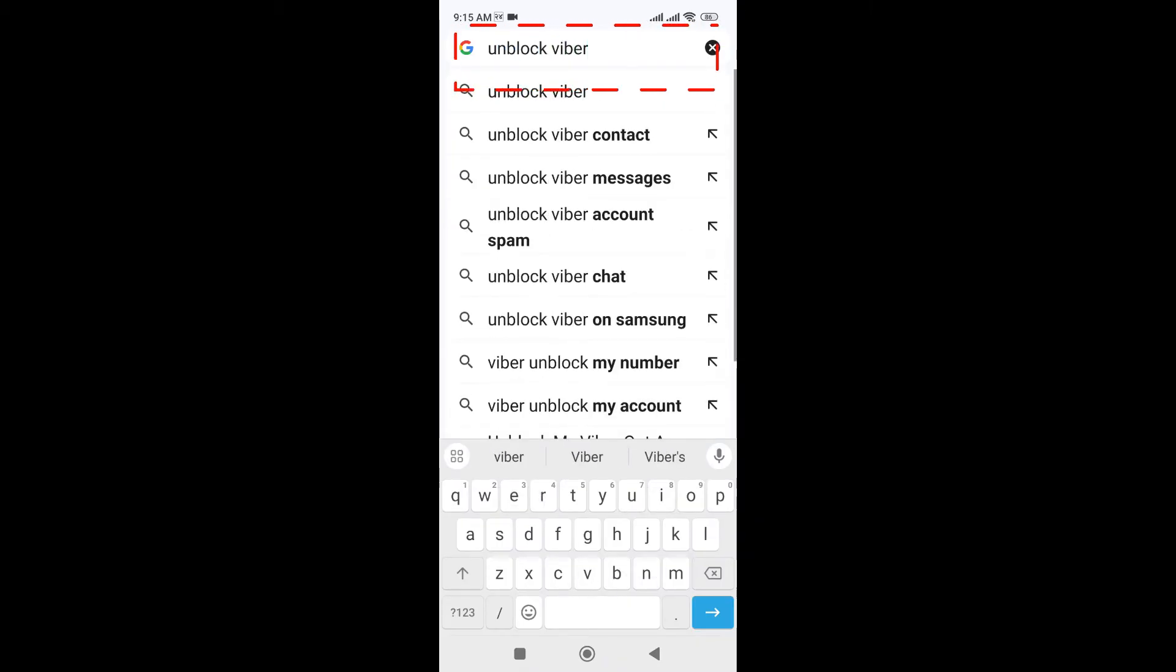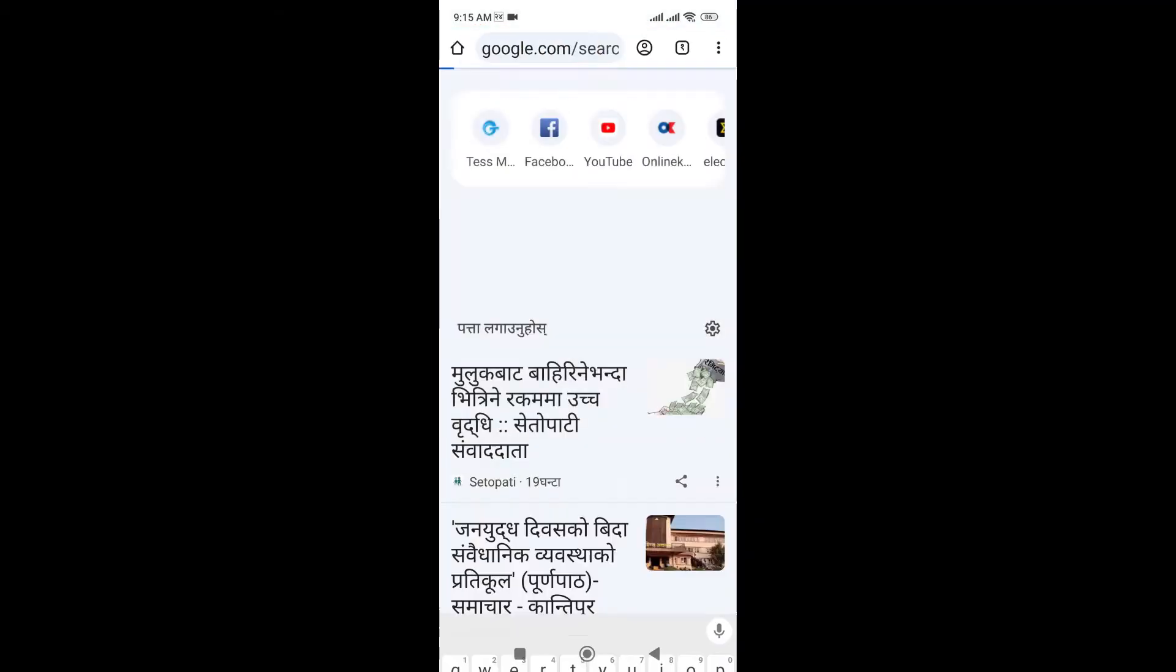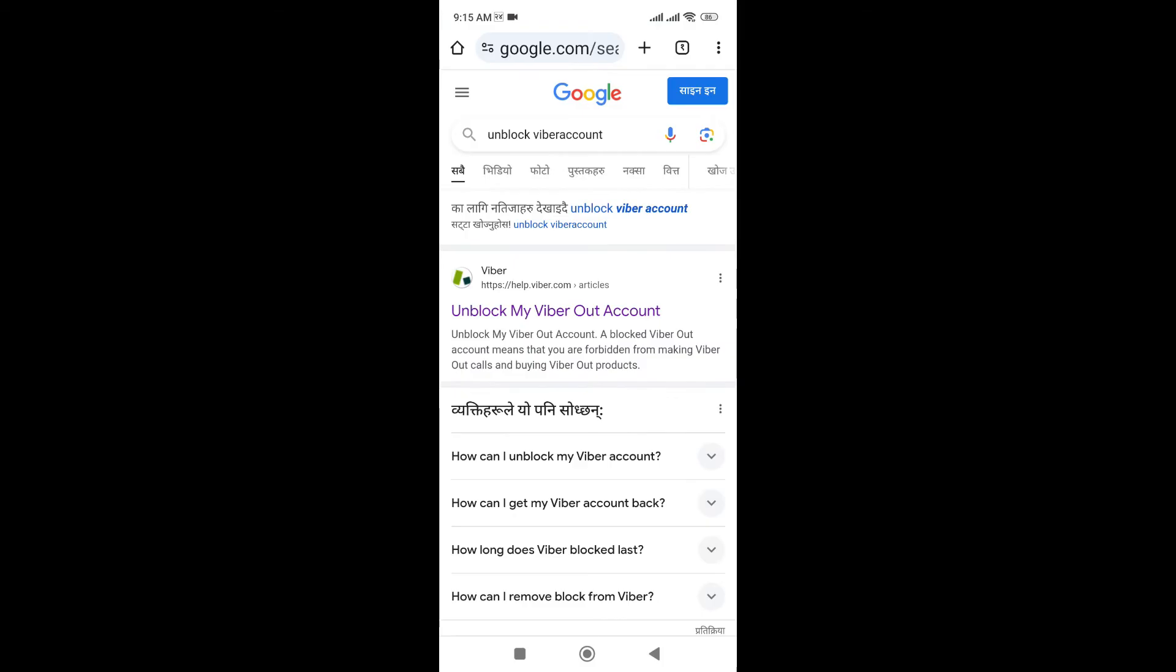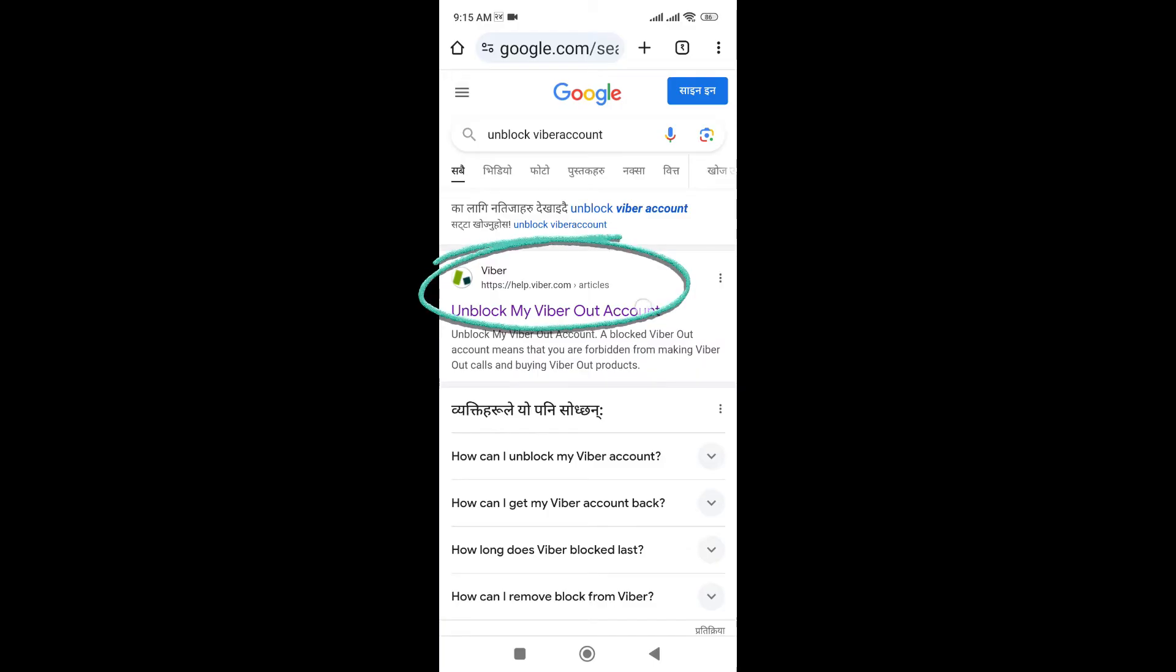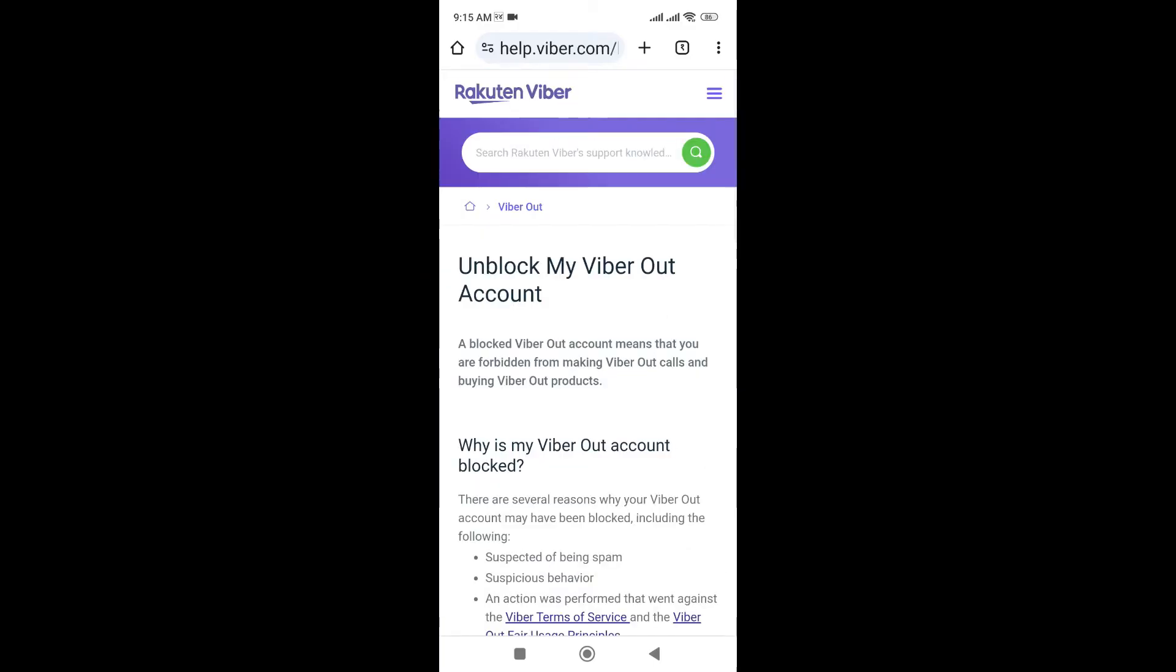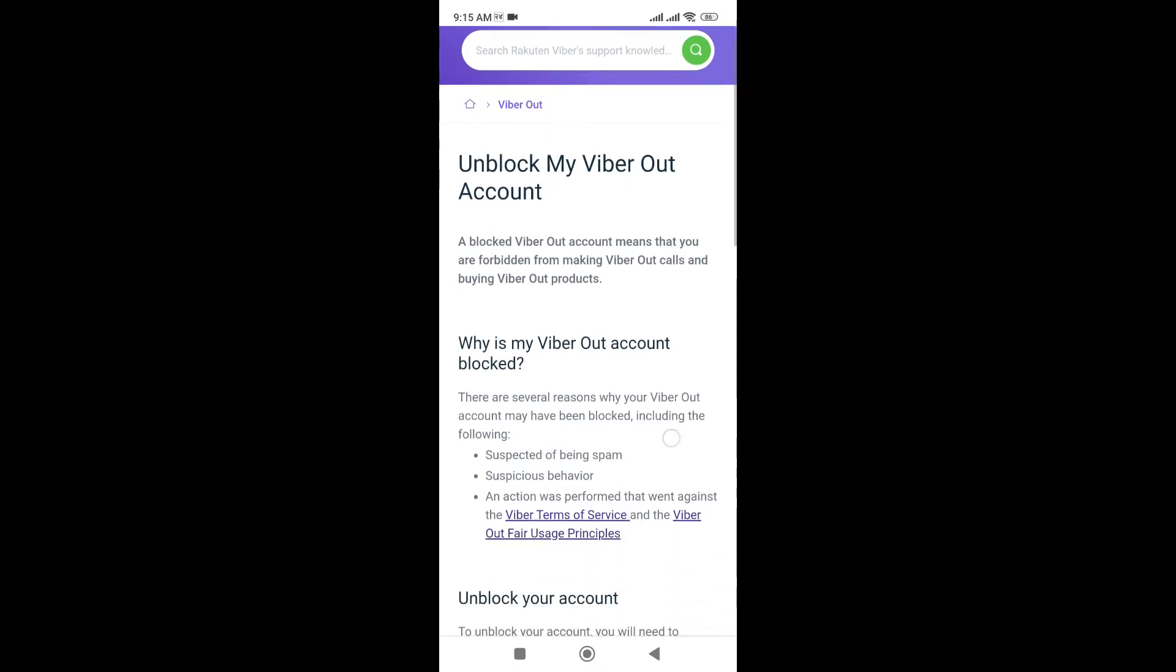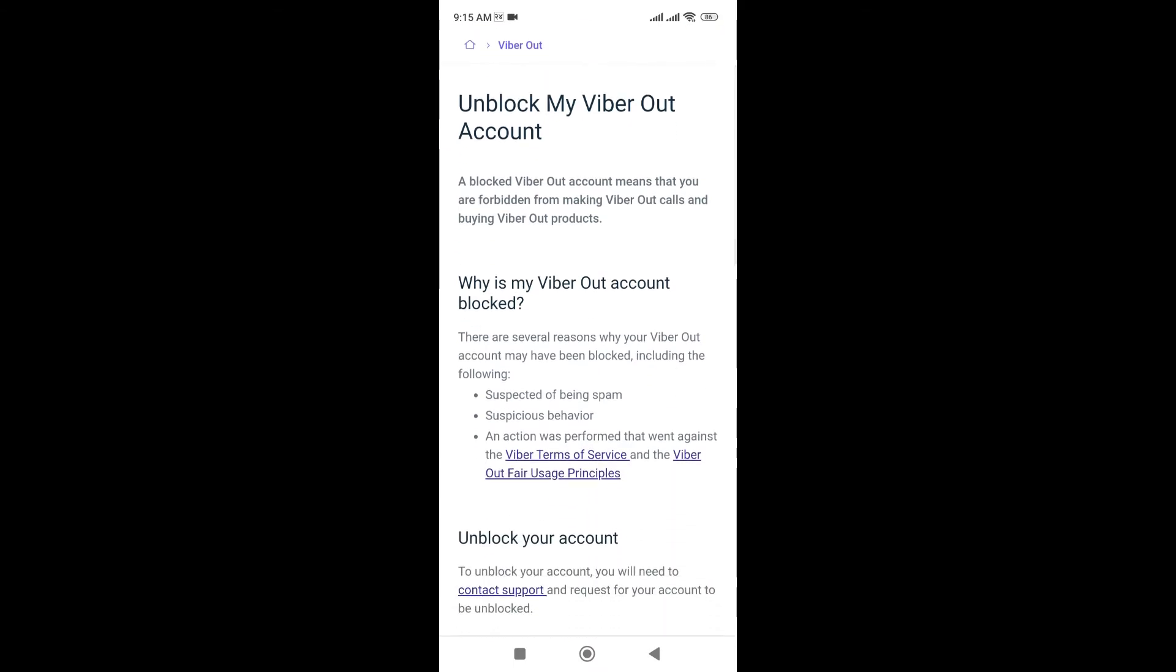Now you just have to click on the first link that comes in front of you, help.viber.com. Click on this. Now you can see 'Unlock My Viber Account' and 'Why is My Viber Account Blocked'. These are the articles that you need to read.